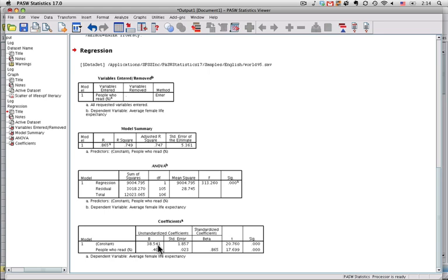One way to interpret this, which works for some data sets but not for others, is if the predictor variable were zero. For instance, if we had a country that for some reason had a zero literacy rate, women would be expected to have an average life expectancy of 38.5 years. That's not an actual value in the data set, so that one's not very helpful.